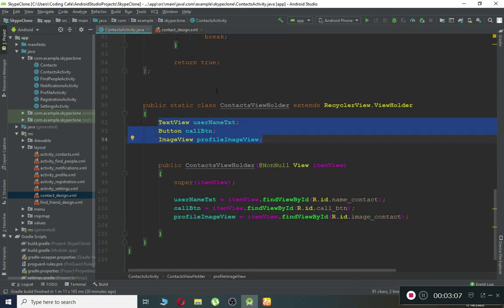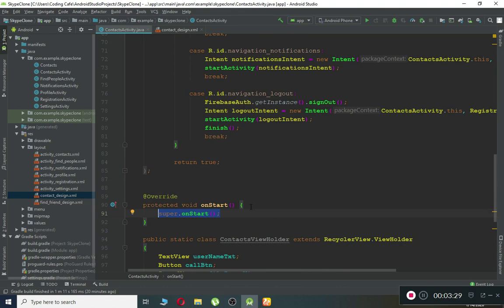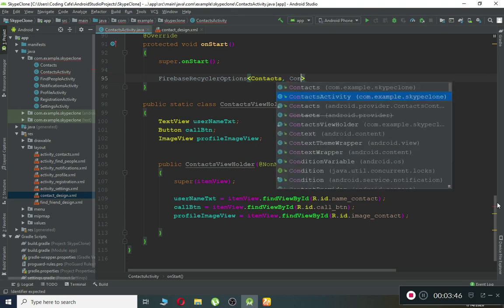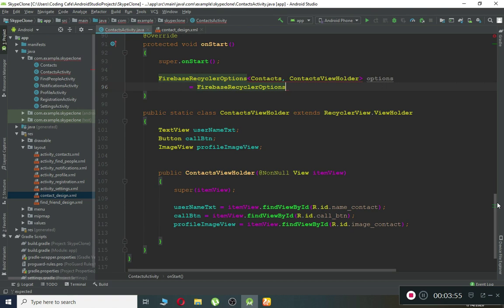Since we are using the Firebase RecyclerAdapter, it contains two built-in methods: onBindViewHolder and the ViewHolder class, where we connect our layout to the contacts activity. For that we need the onStart method. Inside it, we write our query using FirebaseRecyclerOptions. We pass two parameters: the first is our Contacts model class, and the second is our ContactsViewHolder class. We set options equal to FirebaseRecyclerOptions.Builder.